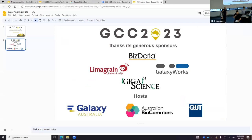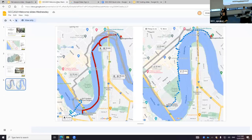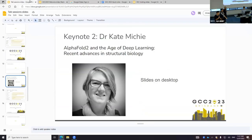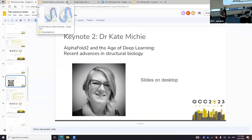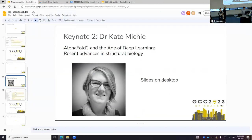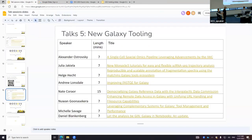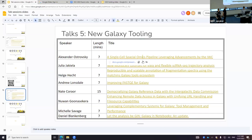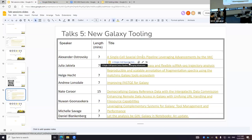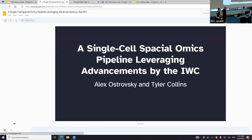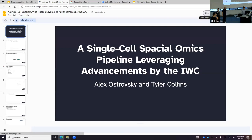Hello everyone. Welcome to Day 3, Talk Session 5 on New Galaxy Tooling. I'm Steven Manos. I'm going to be the emcee for this session. And we have Alex and Tyler speaking up first from Hopkins University.